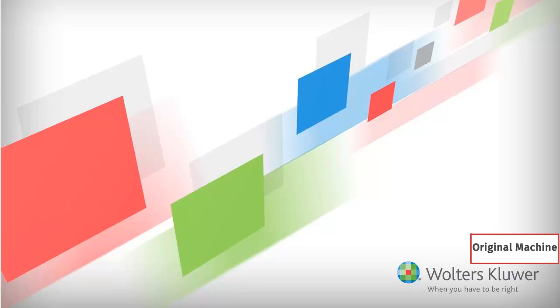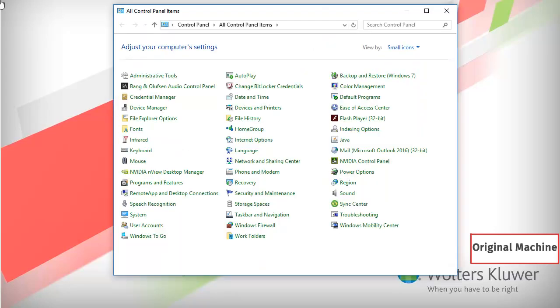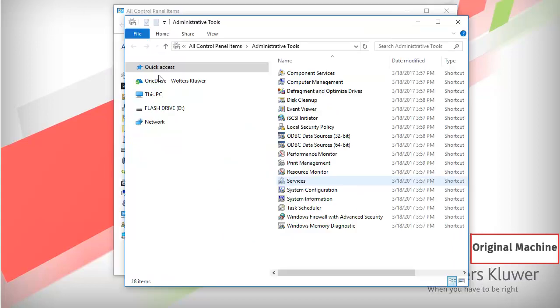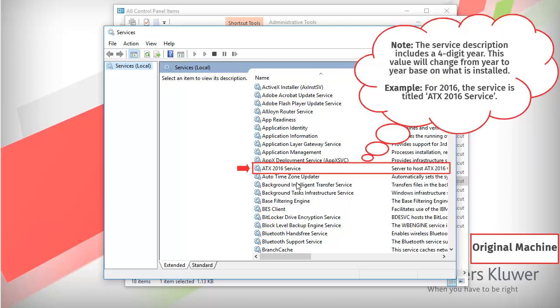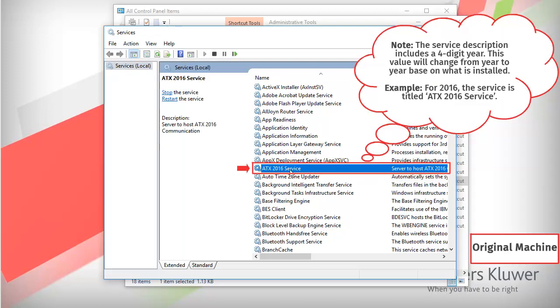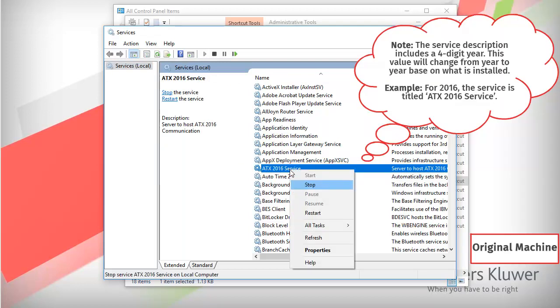To begin, on the computer we are transferring from, open Control Panel. In Control Panel, open Administrative Tools, and then open Services. In the Services window, locate the ATX service, right-click the service, and select Stop.